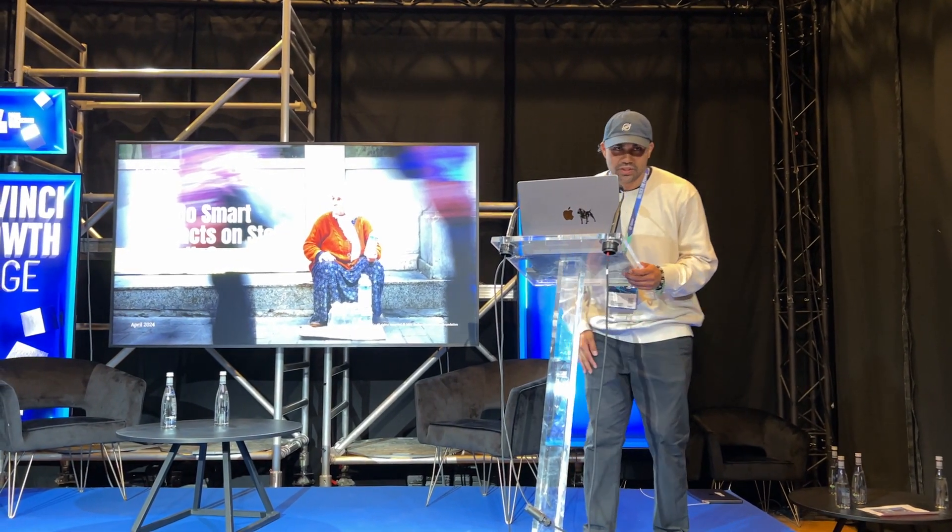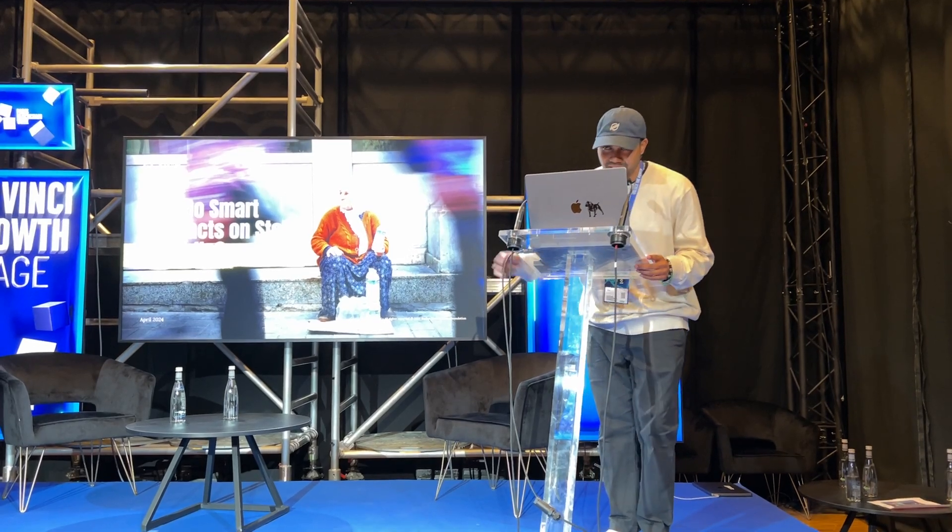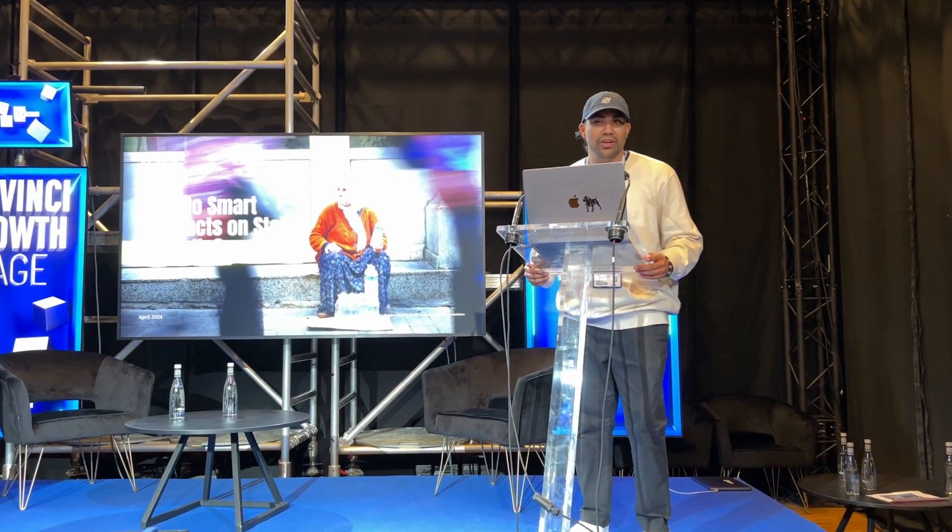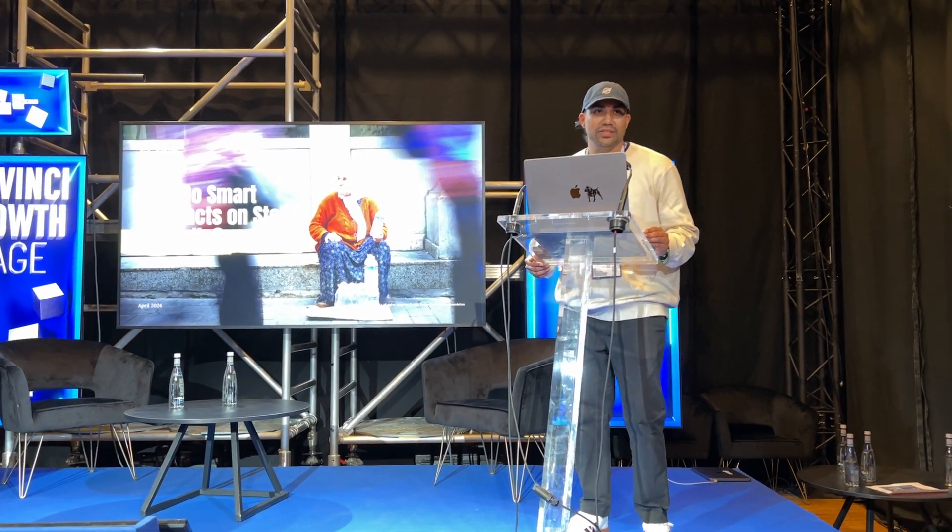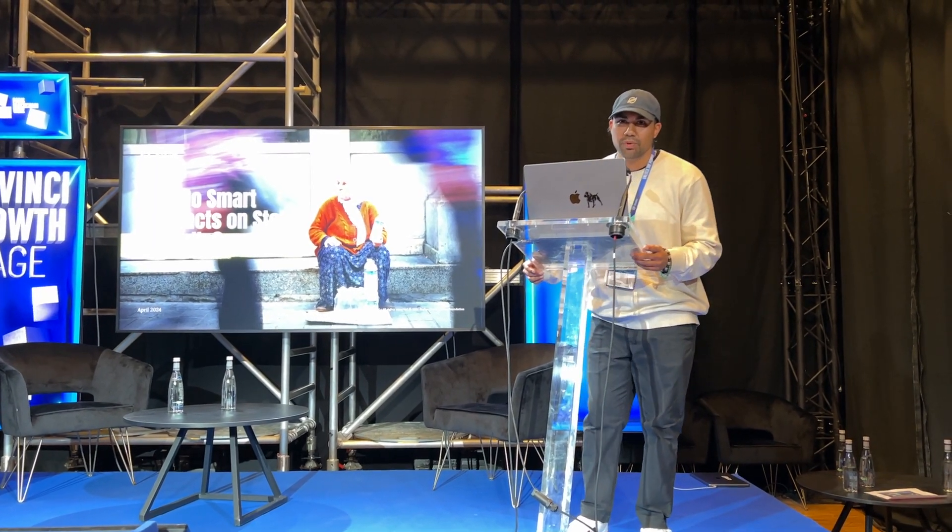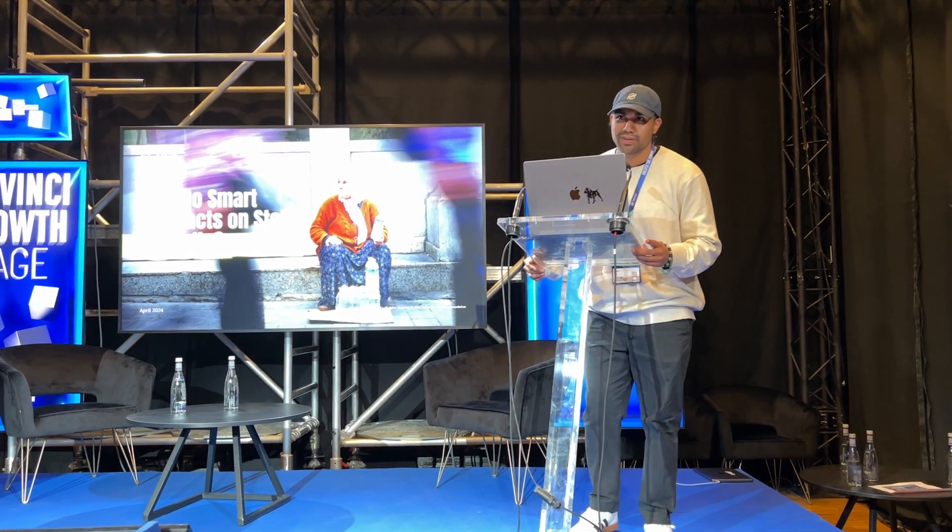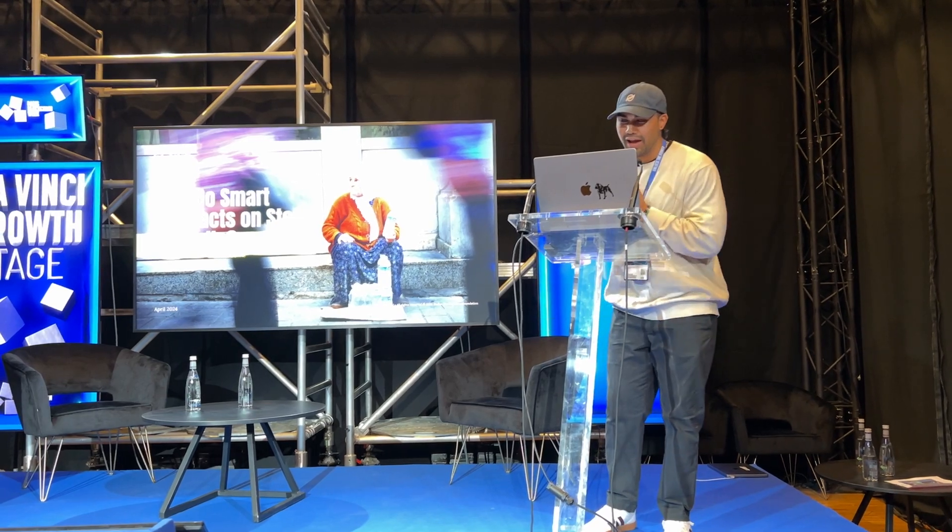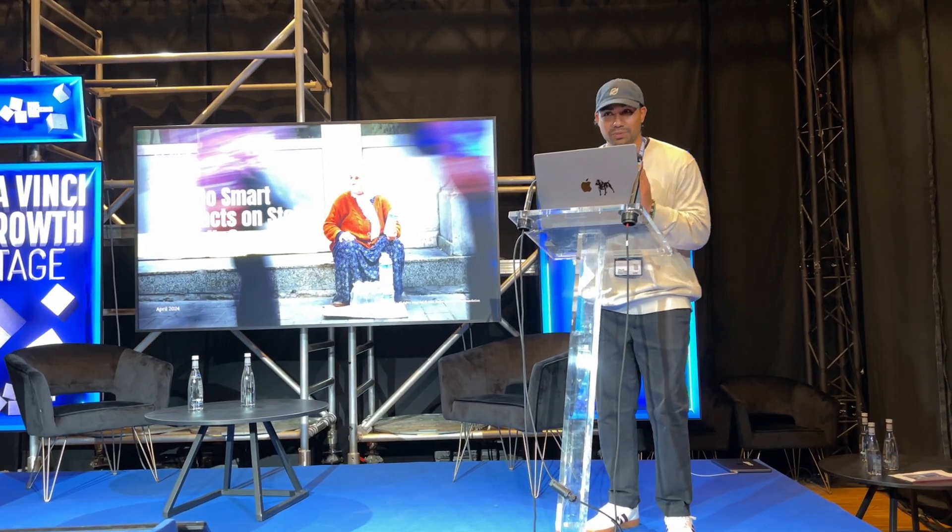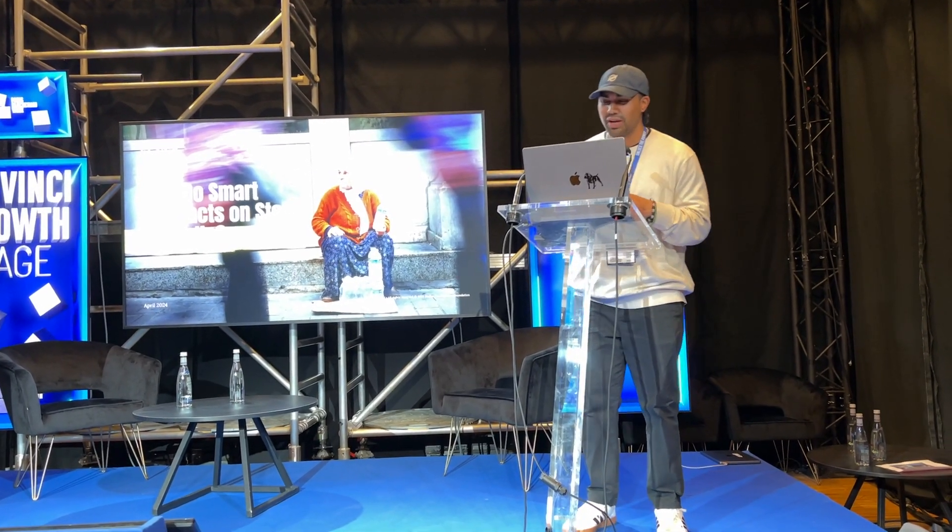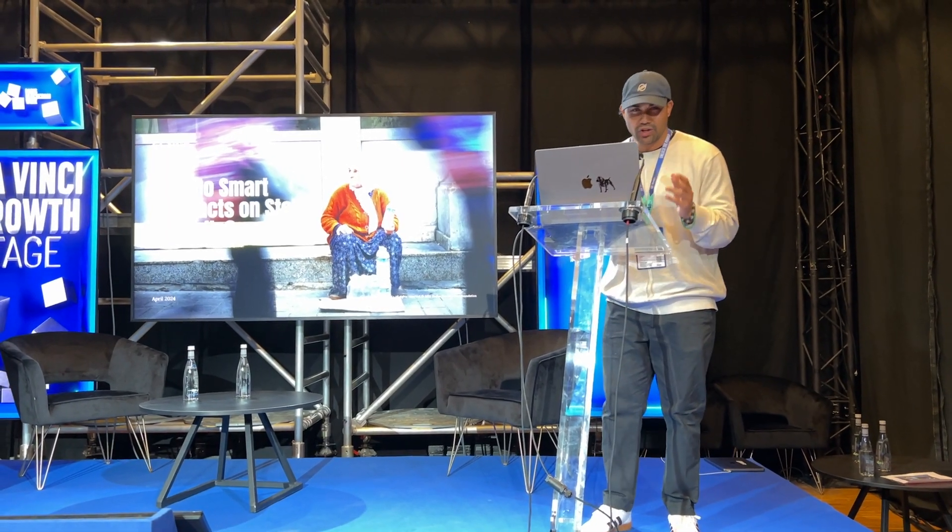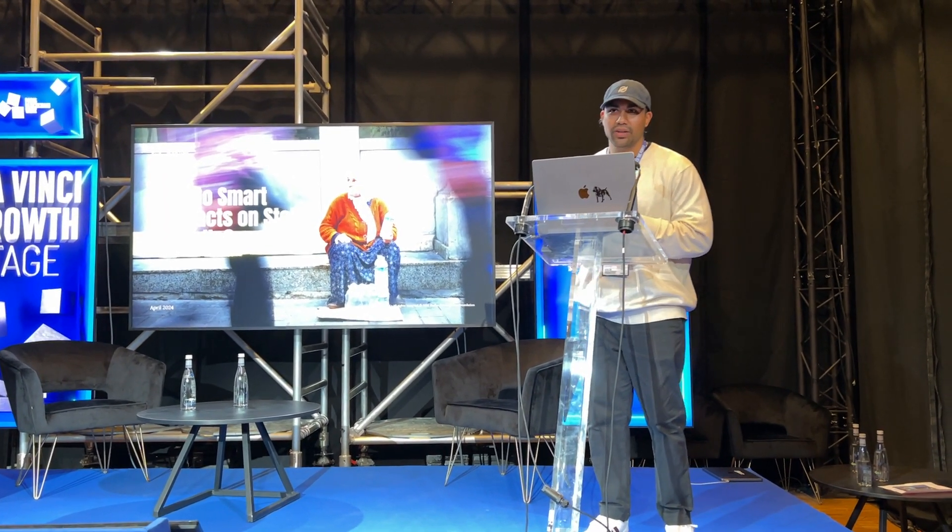Alright, I'm going to take that as a cue to start. Hello everybody, thank you so much for being here today. By show of hands, who's attending Paris Blockchain Week for the first time? Thank you so much for being here.